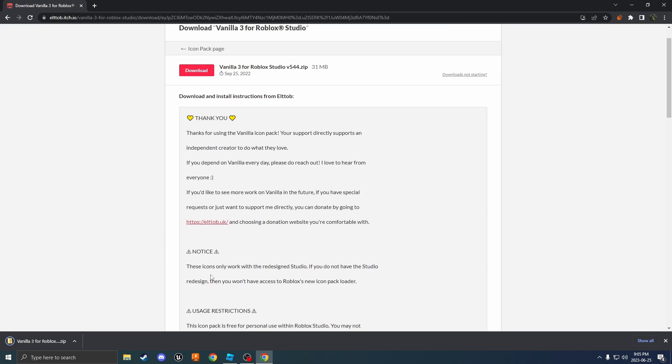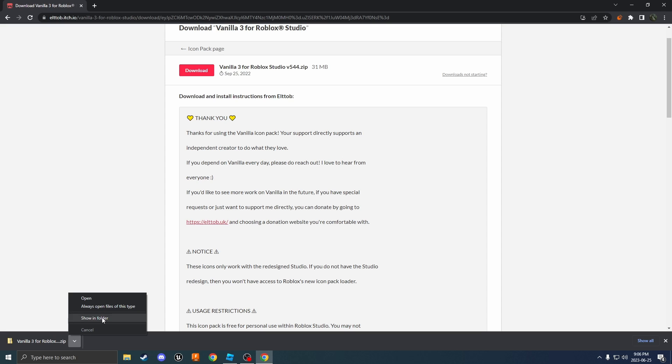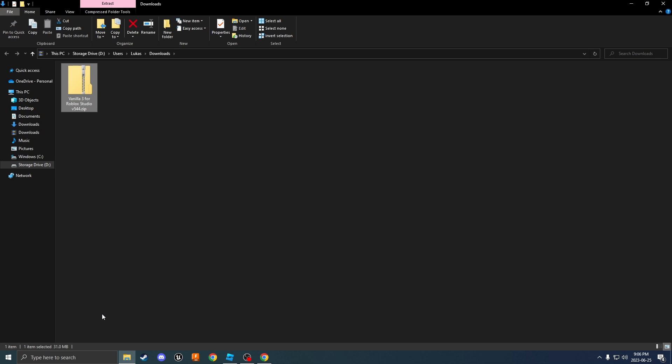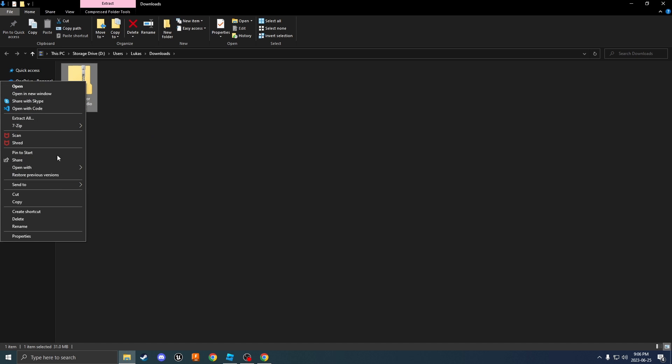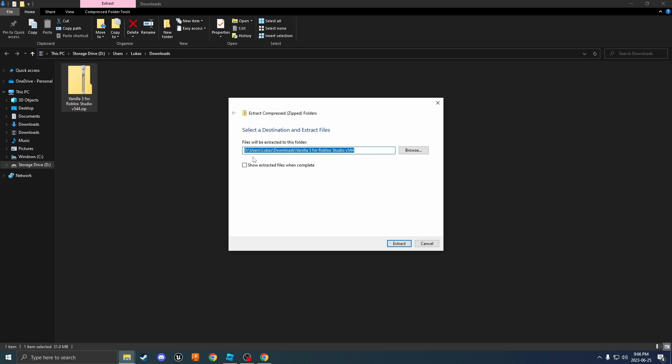I'm going to close out of this and now you can wait for this to download. Once your file has finished downloading, we can just go show in folder. From here you can right click this and extract all, and you can just extract it right into the folder that you're in. Let's press extract.